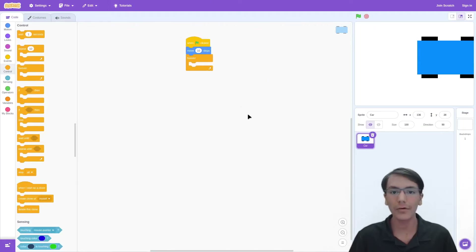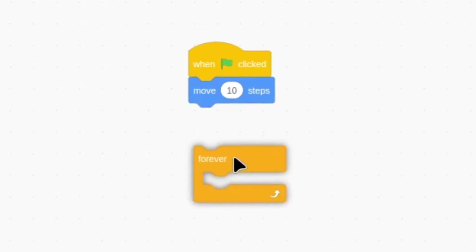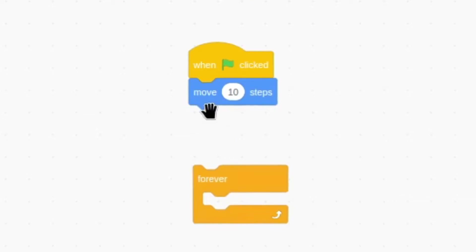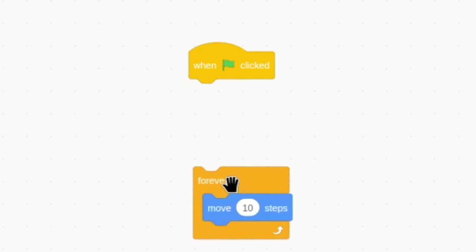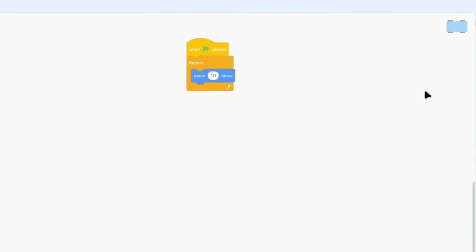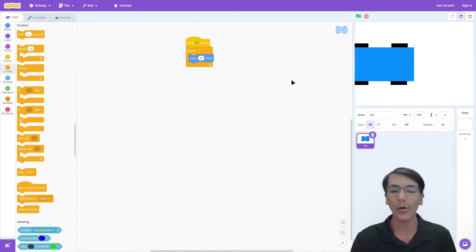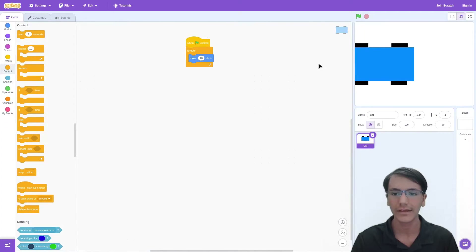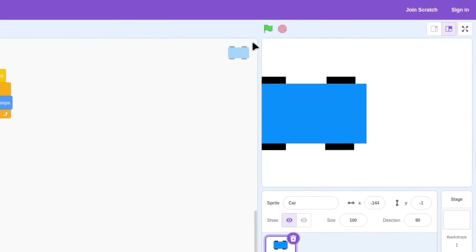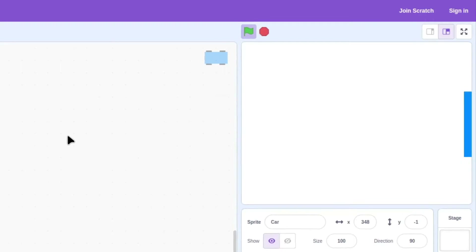Whenever we move one block, any blocks below it move as well. So all we have to do is disattach the forever block, then drag in the move 10 steps block and reattach it. Now let's drag our car to the left — this can only be done while editing the project. Now when we press the green flag, our car continues to move to the right.